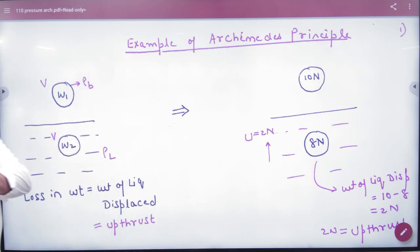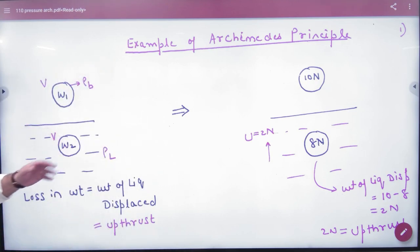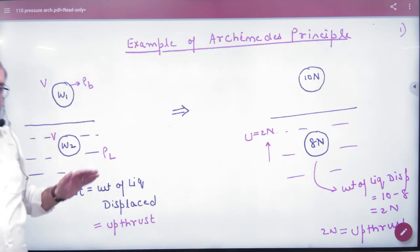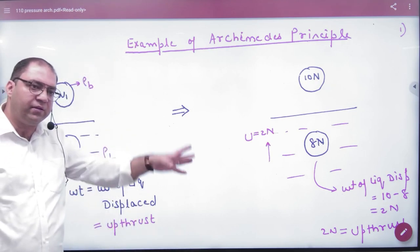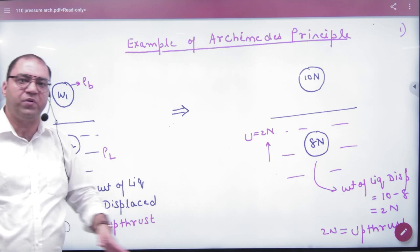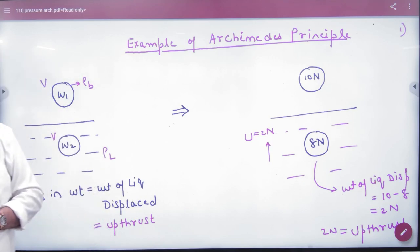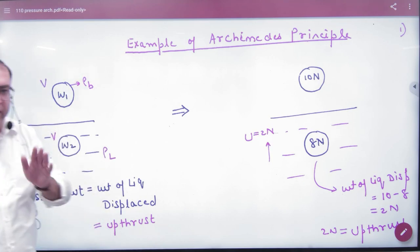That was the first definition. There is no tension required in it. Even if you take a piece of low weight, it is also applicable. So it is not necessary to have tension. The first one was Archimedes' principle.